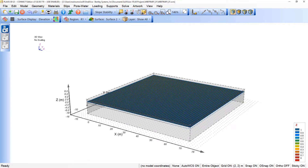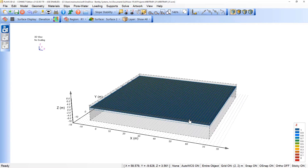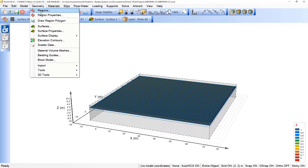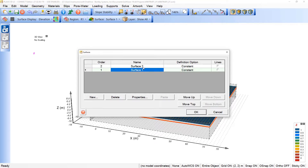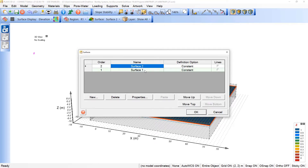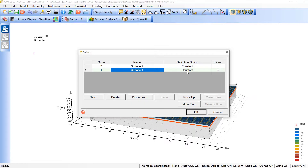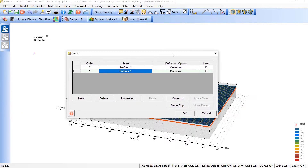The next step is defining the surfaces of the model. In this case we are handling a layered cake approach, which means that between two surfaces we will have one material. We can come here under Geometry, Surfaces, and by default we also have Surface 1 and Surface 2 in Plexis 3D LE. Initially it is set as constant, so a constant elevation as we can see.